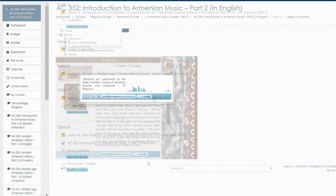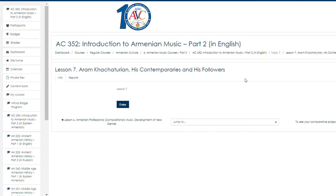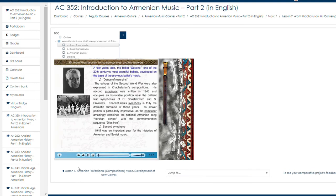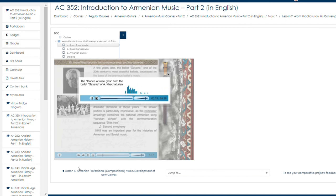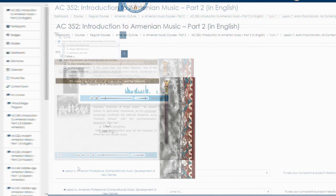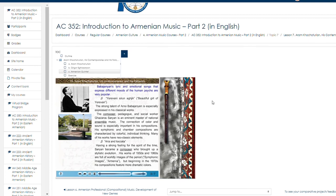A few years later, the ballet Gayane — one of the 20th century's most beautiful ballets — developed on the base of the previous ballet's music and is also known as classical music. Bhabajanyan's lyric and emotional songs that express different modes of the human psyche are very popular.